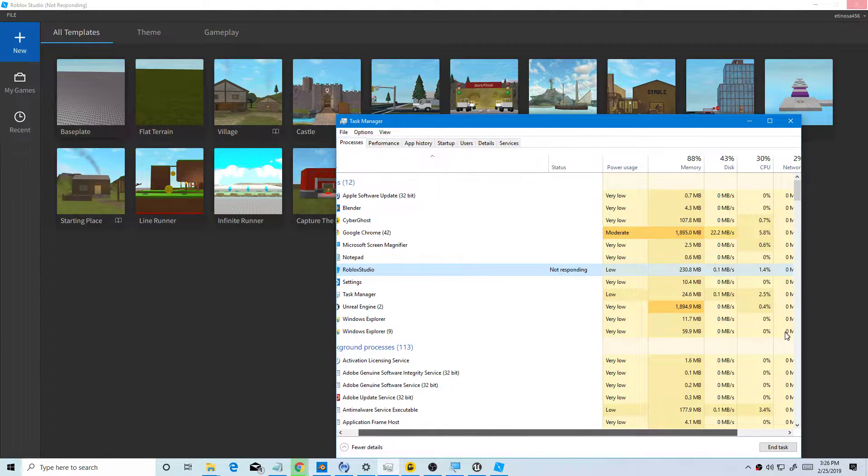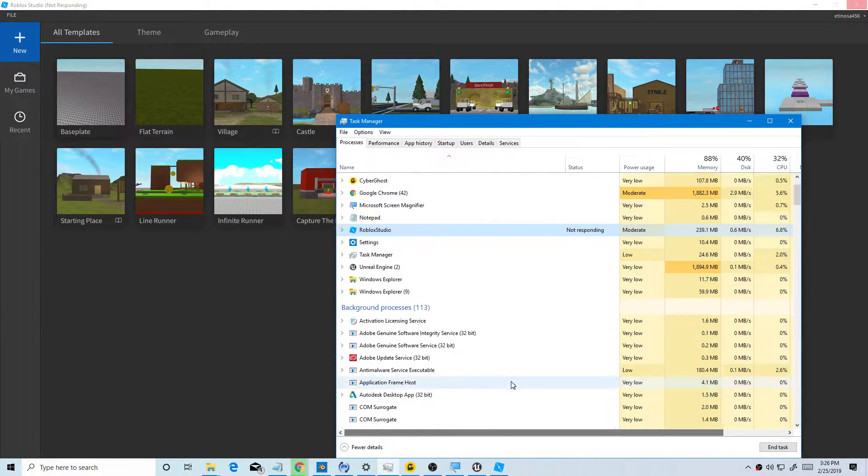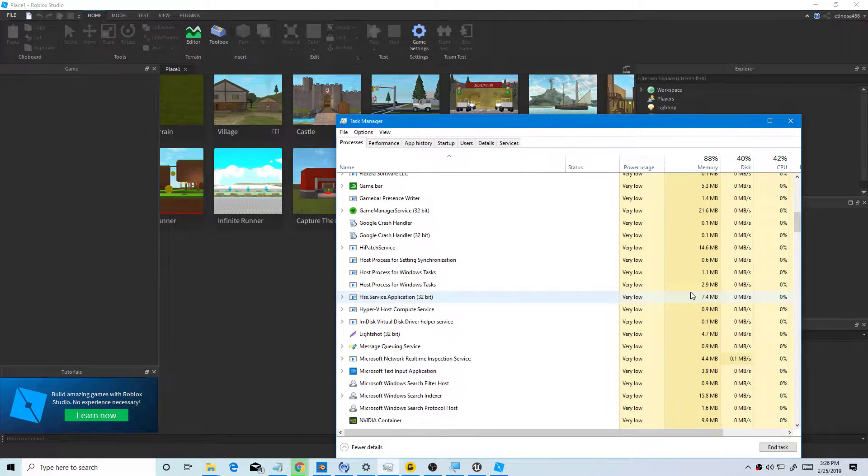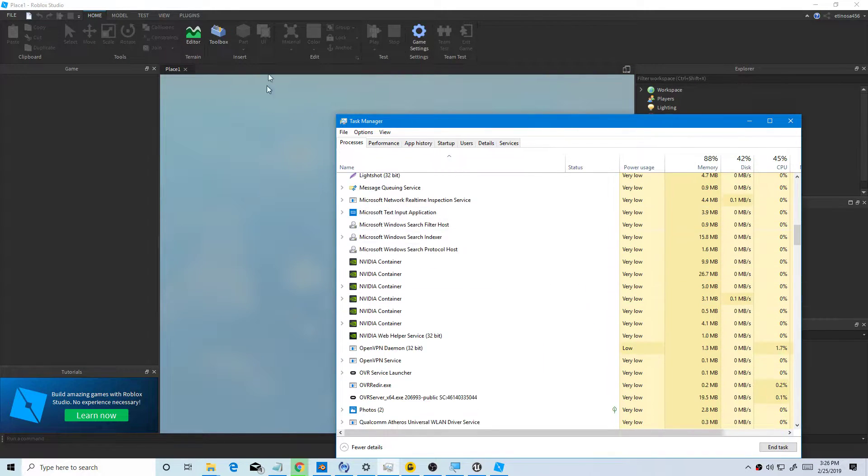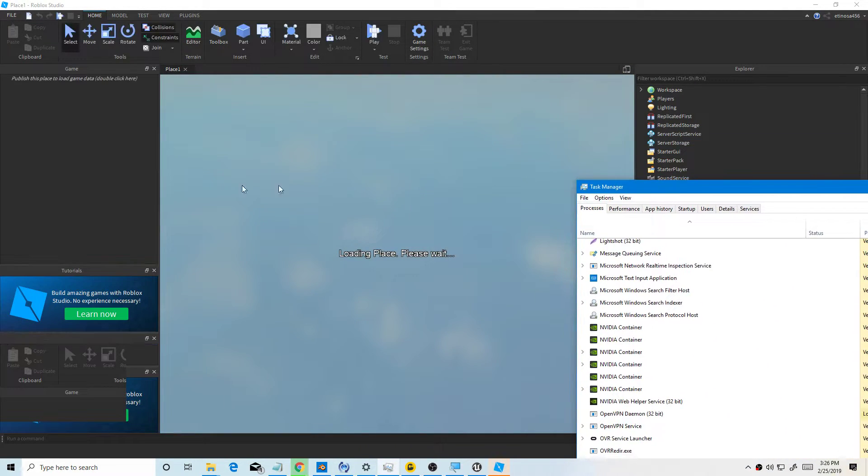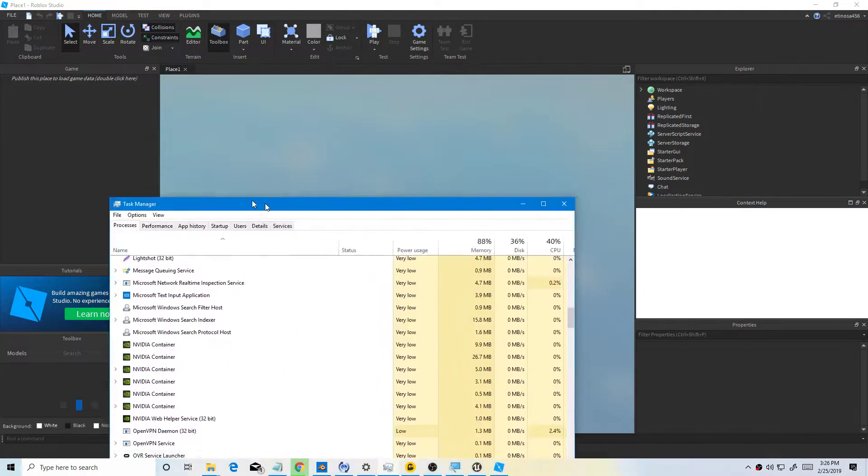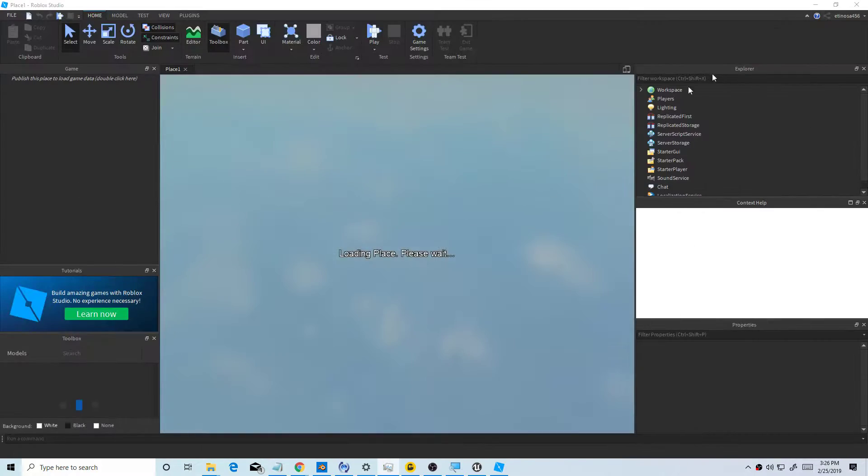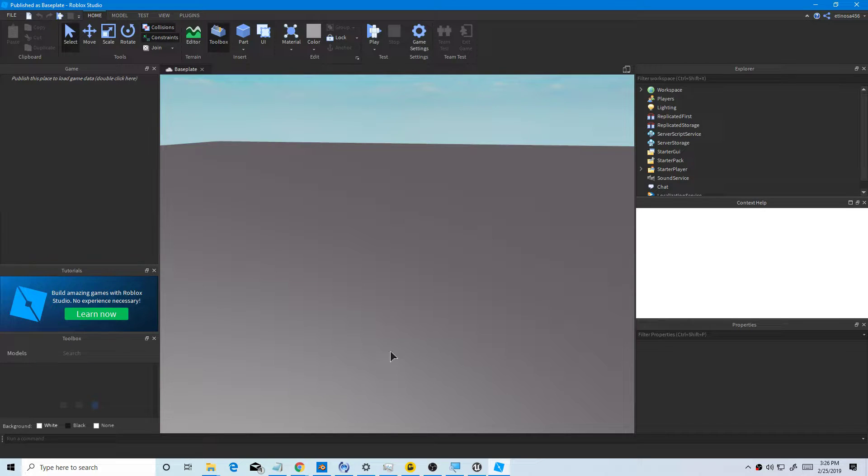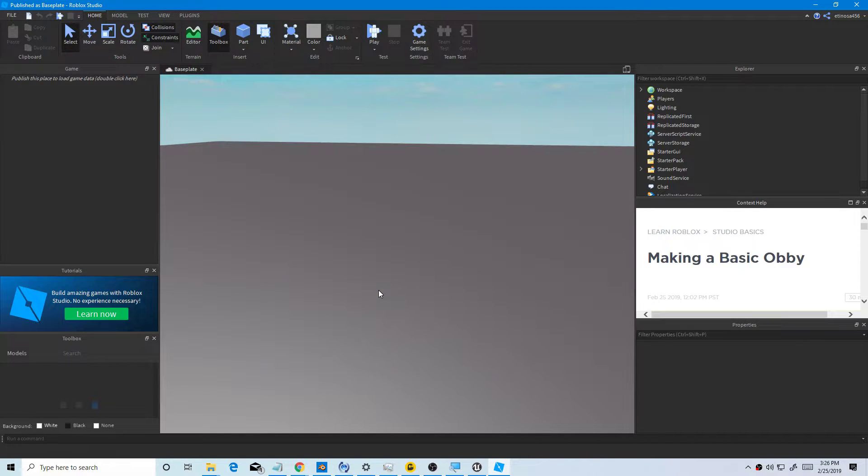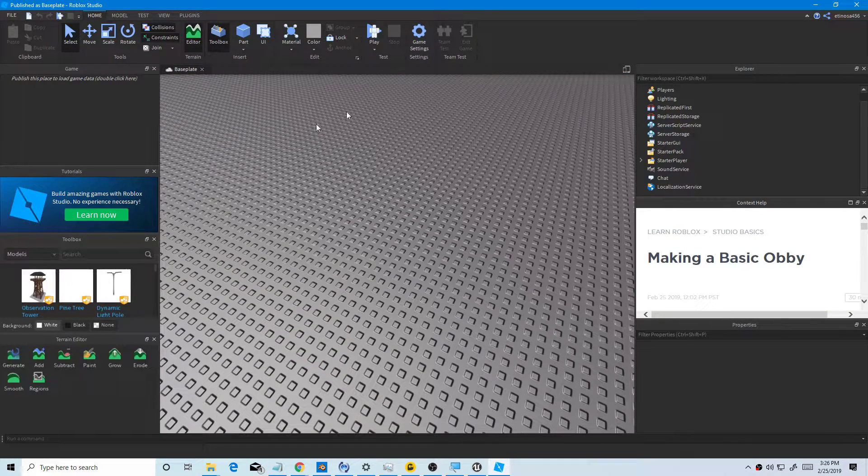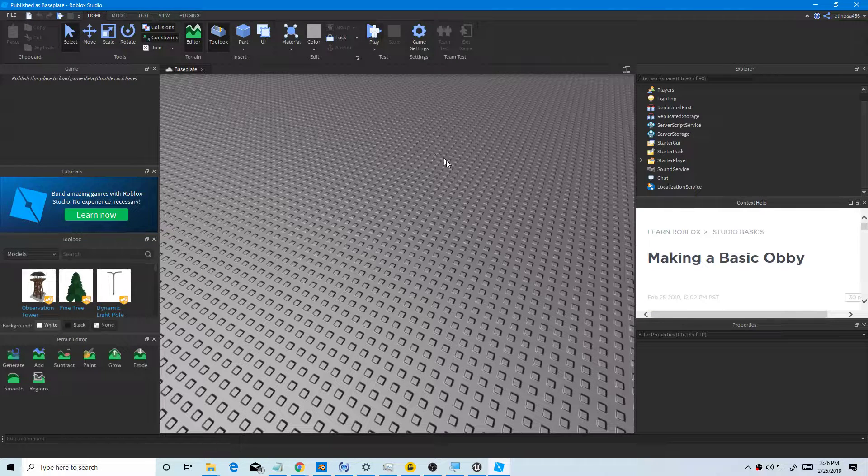Just have to wait for a few seconds. Task Manager is not responding because I'm raising the Windows 10 April 2019 Windows Insider. It's loading the place. You want to export as an obj, so you want to press play.